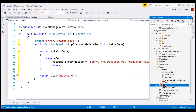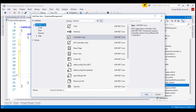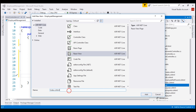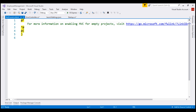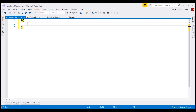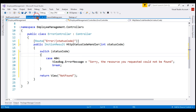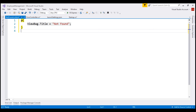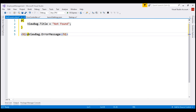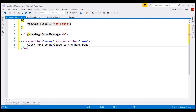We don't have this view yet, so let's add it to the shared folder. Select Razor View and name it NotFound. First, let's set the page title using the ViewBag.Title property — set it to 'Not Found'. Next, let's display the error message from ViewBag.ErrorMessage on our custom view using an HTML element. Finally, let's also provide a navigation link that allows the user to navigate to the home page, using the asp-action and asp-controller tag helpers to navigate to the Index action of our Home controller.